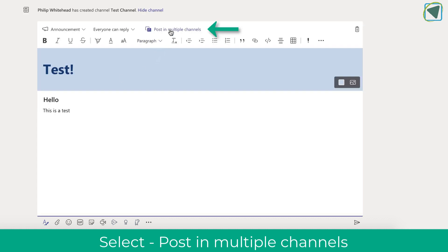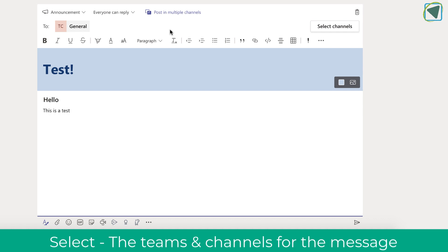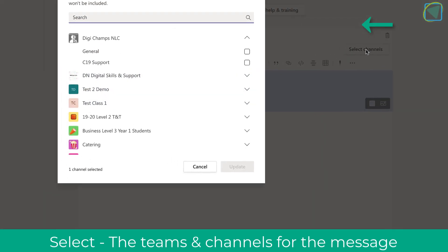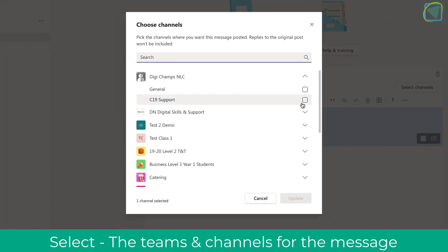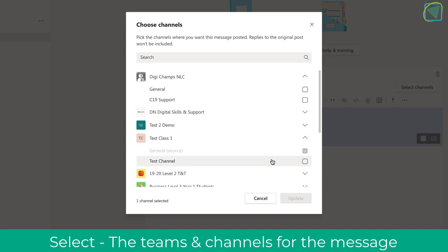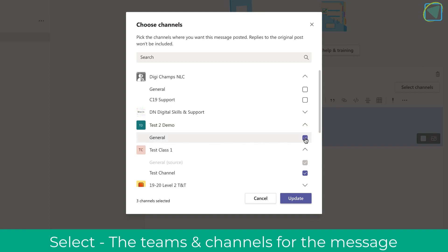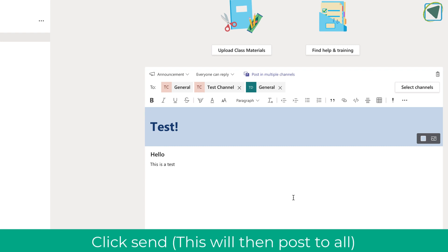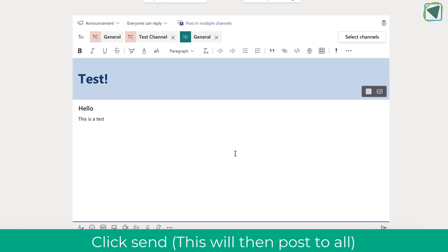Then click post in multiple channels and select the channels that you want to post in. You can select multiple teams and multiple channels within each team. For example, here I'm going to go into my test channel and then also my secondary class. So I'm going to post this into this channel and then the other channels that I've selected.